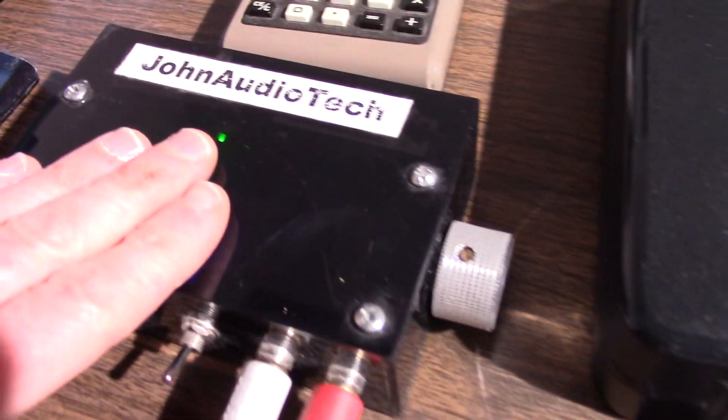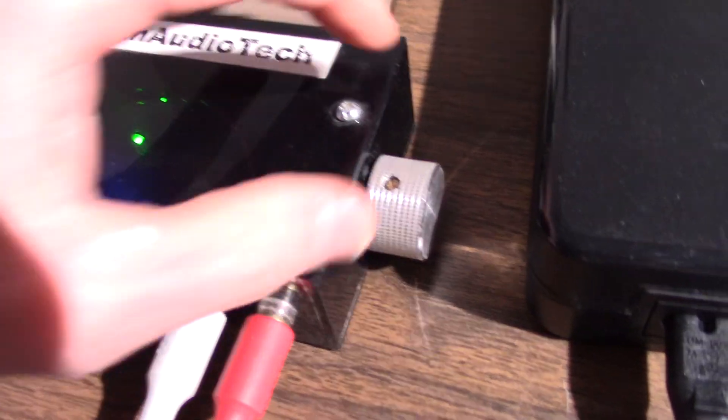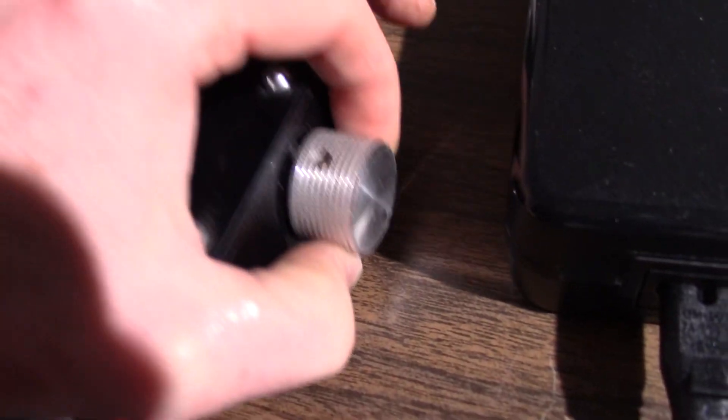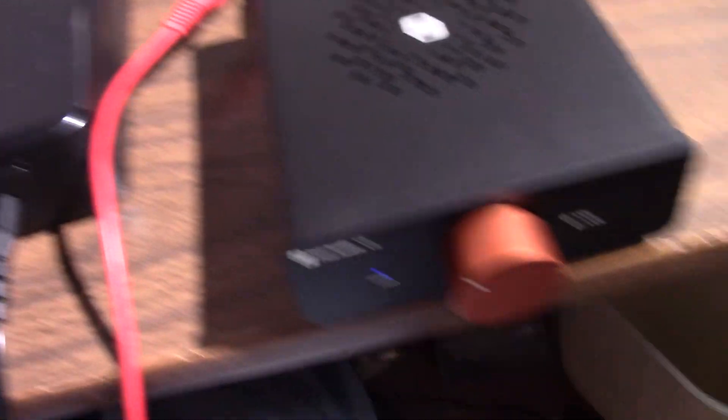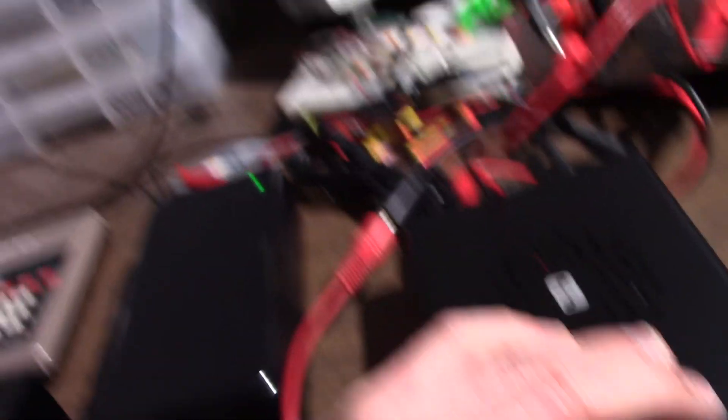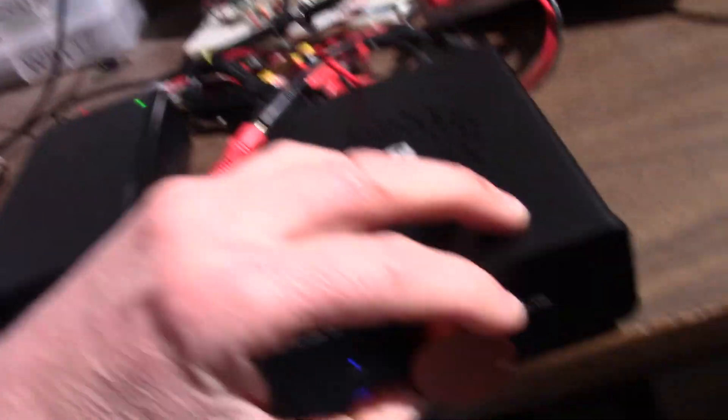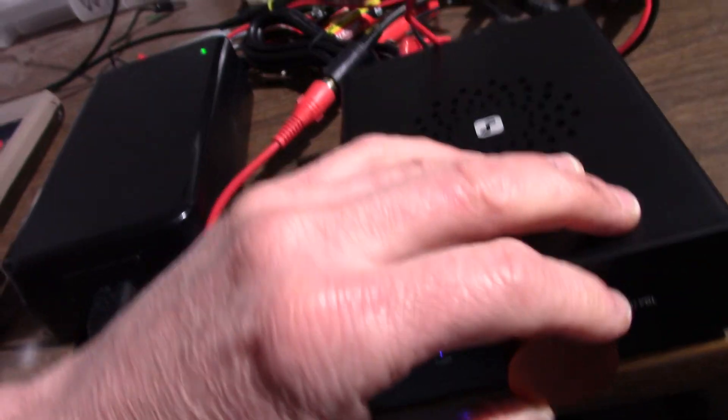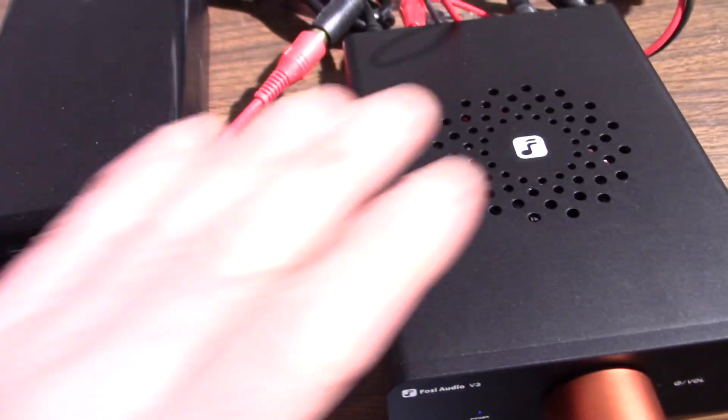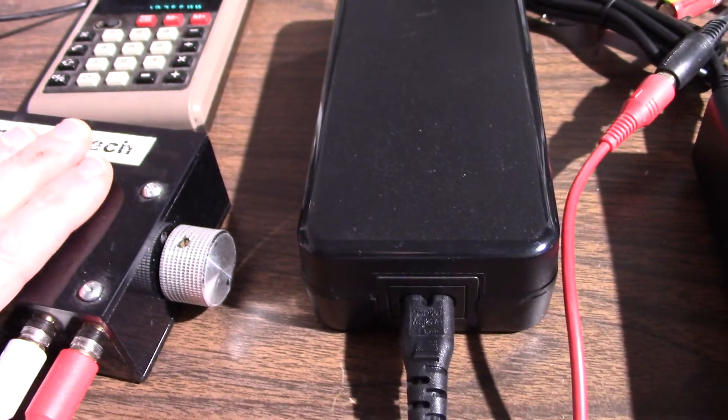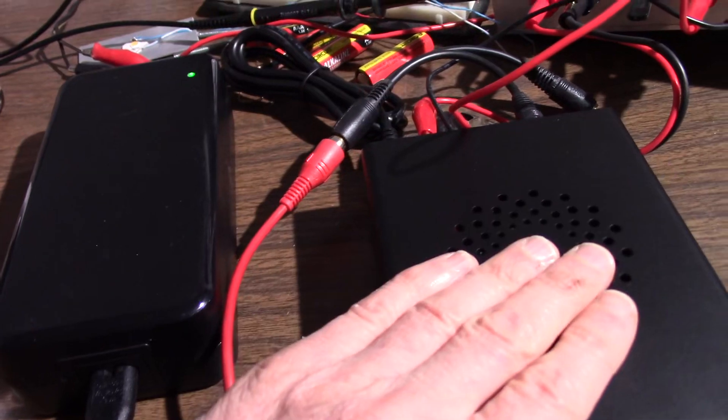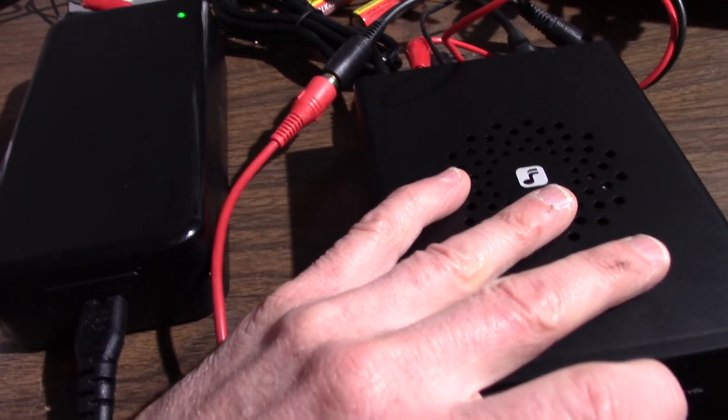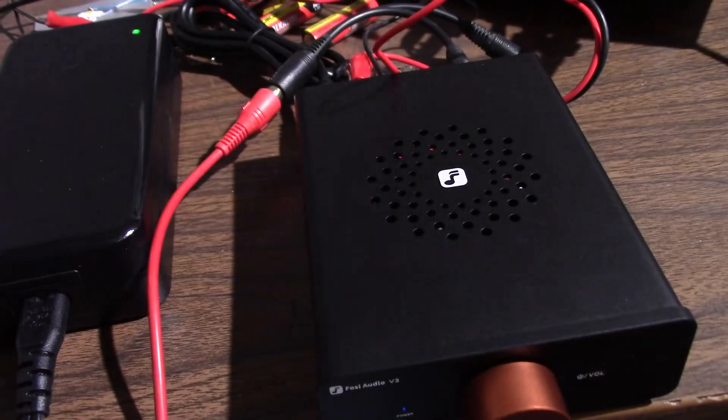One curiosity I have, I have my preamp just pegged, cranked all the way open, and I have to turn this thing nearly all the way open to clipping. So yeah, what's the gain of this thing? I want to see what voltage input I have to get to get a certain output voltage. So, let's measure that.